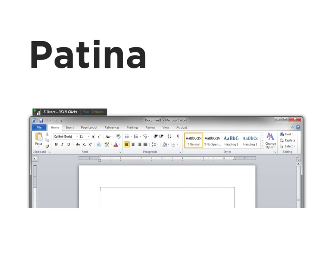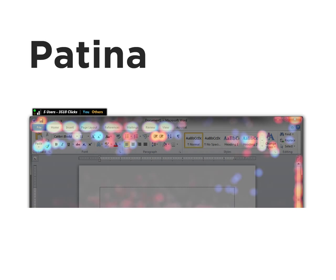We present Patina, an application independent system for the collection and presentation of usage statistics.